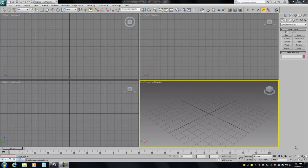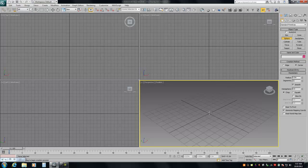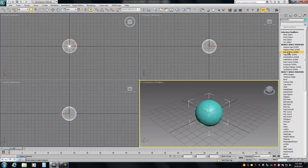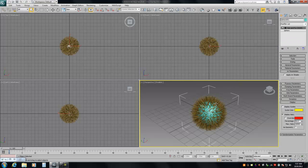Hello everybody, this is Dean from Motion Media. Today I want to take a quick look at how to set up the hair plugin for Max so that you would be able to use it with V-Ray. I'm going to make a sphere and then we're just going to add the Hair and Fur modifier.